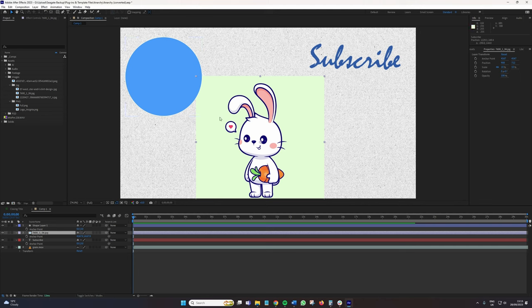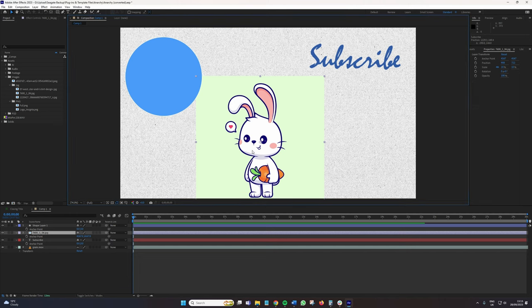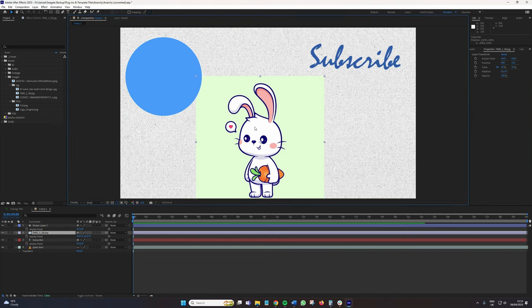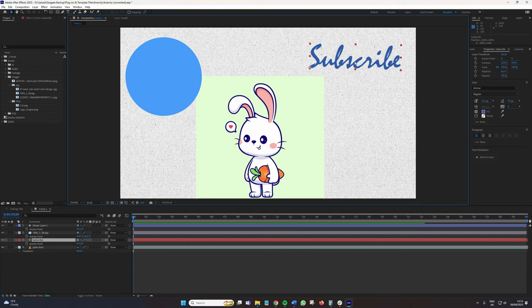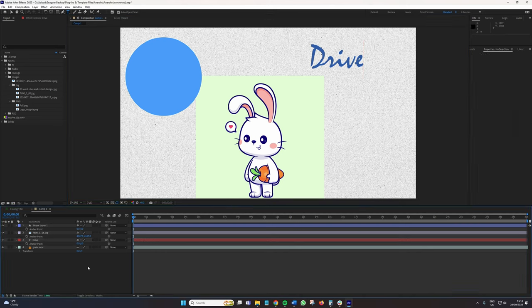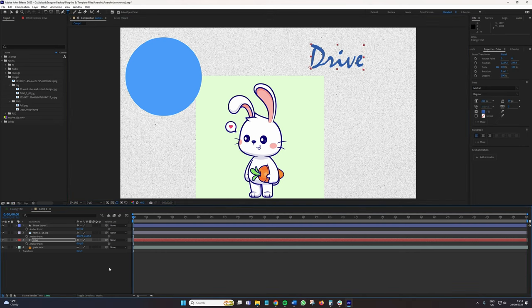So in this composition, I've just brought in an assortment of assets. I've got a circle that I've created, a bunny picture from Freepik, and some text that says subscribe. Although as a side note, this is the font that was used for the Drive poster, the more you know.